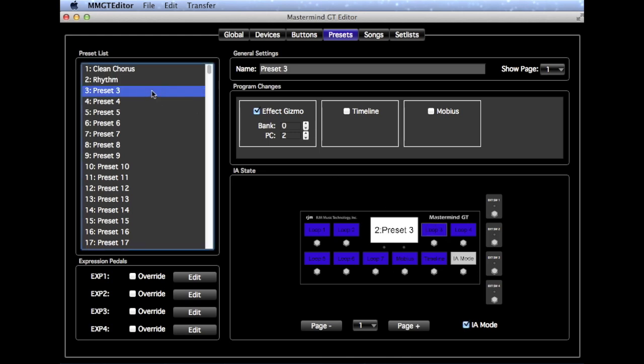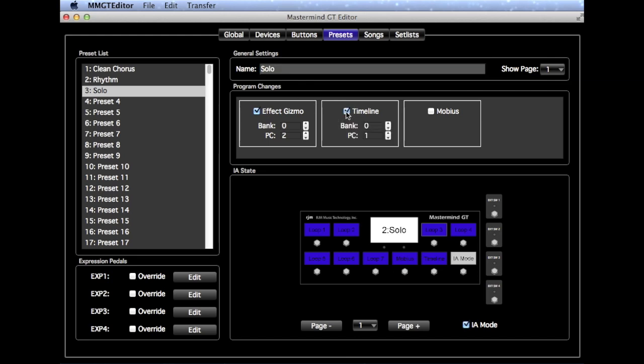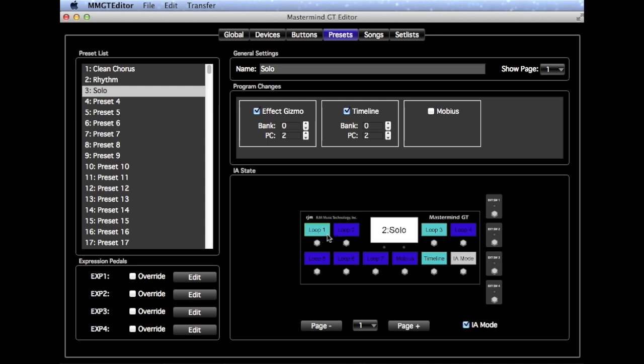We'll do one more, and we'll call this a Solo Preset. And on this one, let's say we want the Timeline on to give us some delay, and we'll make that Program Number 2 on the Timeline, and we'll make sure that the Timeline's Loop is on. We'll also turn on Loop 3, which was our Overdrive pedal, and let's say we have a Boost pedal in Loop 1 as well. And so that's what we need for our Solo sound.